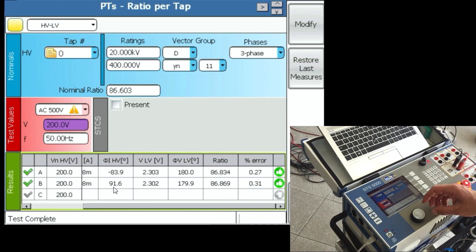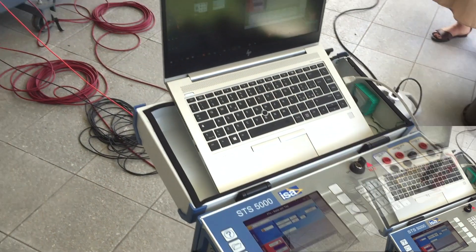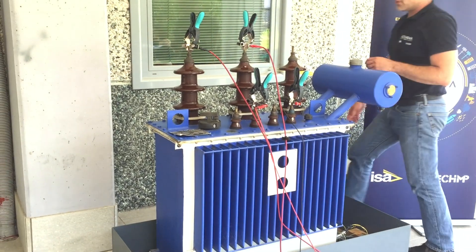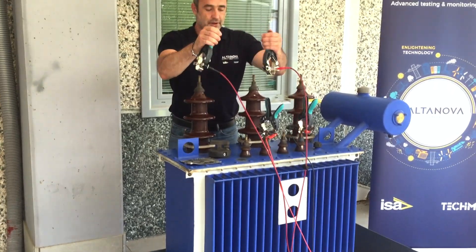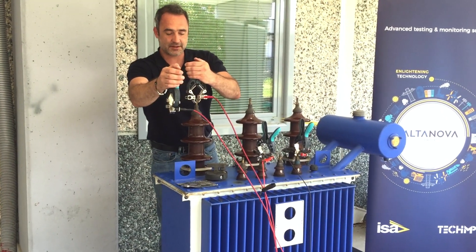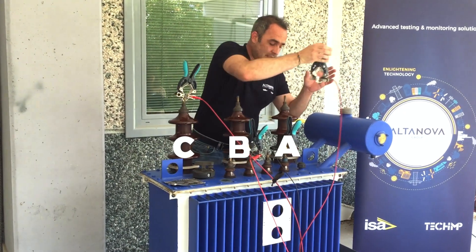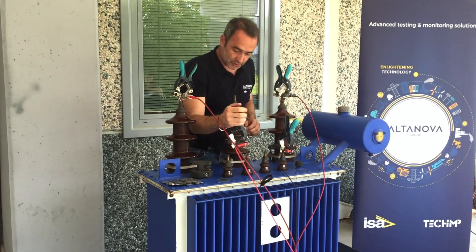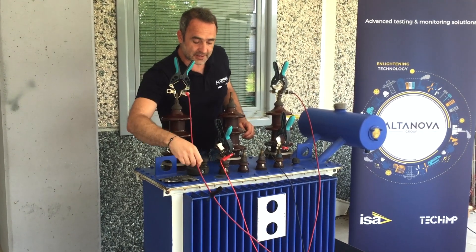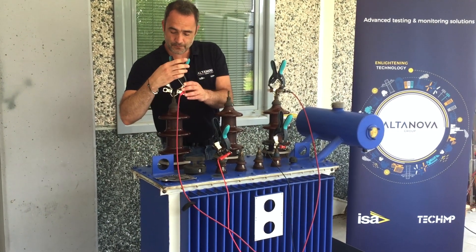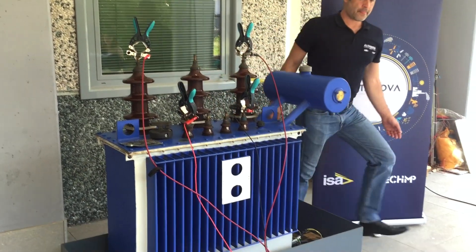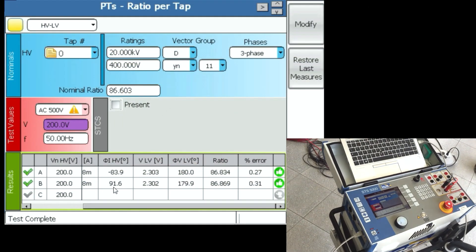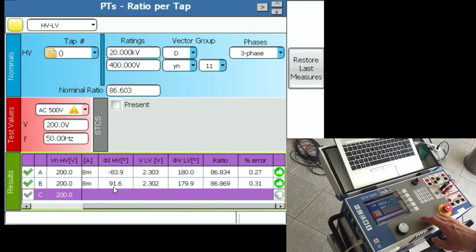And the last step would be moving on to phase C, which would mean that now I'm generating on phase C while neutral is on phase A, and also on the secondary side measuring on phase C. Press the button for phase C.